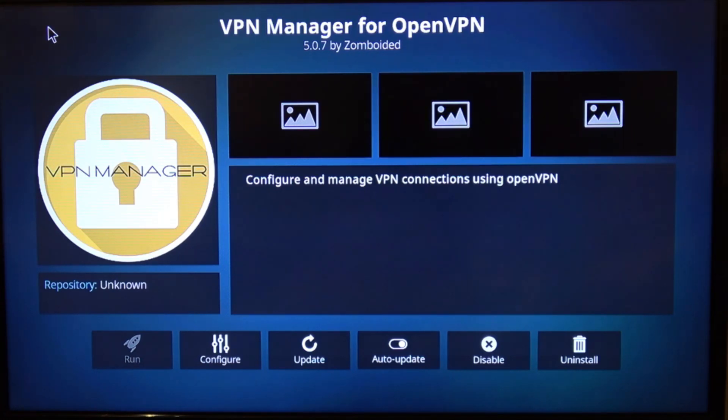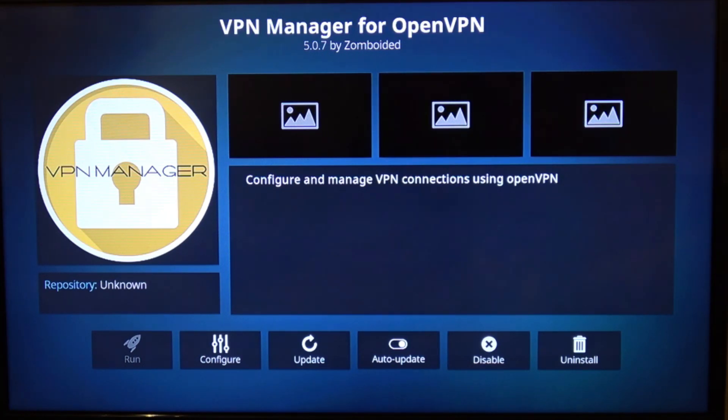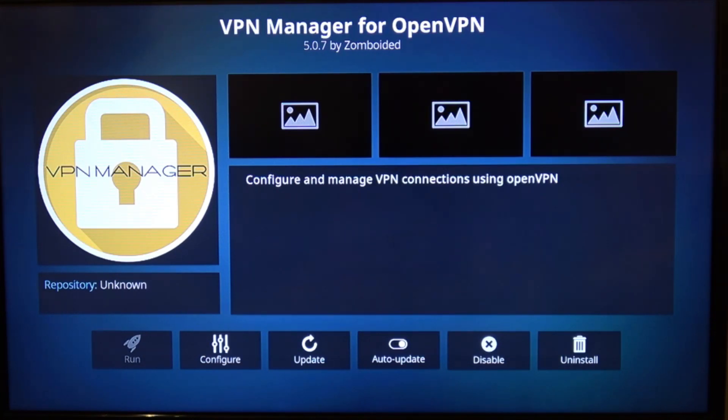If you found the video useful don't forget to like and subscribe and check back for further videos on Kodi or Openelec. Thanks.